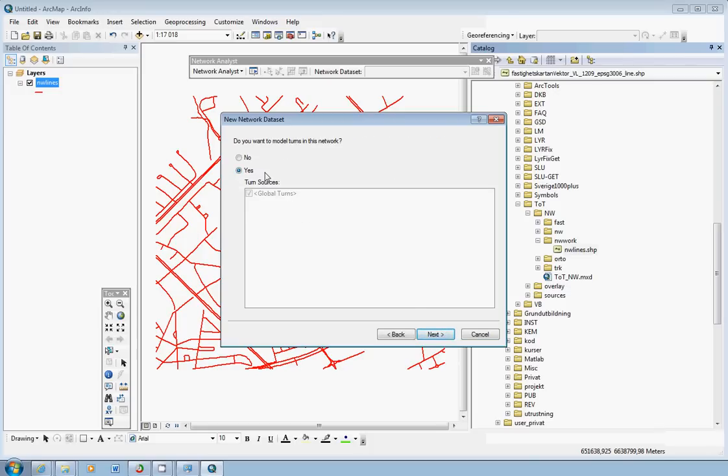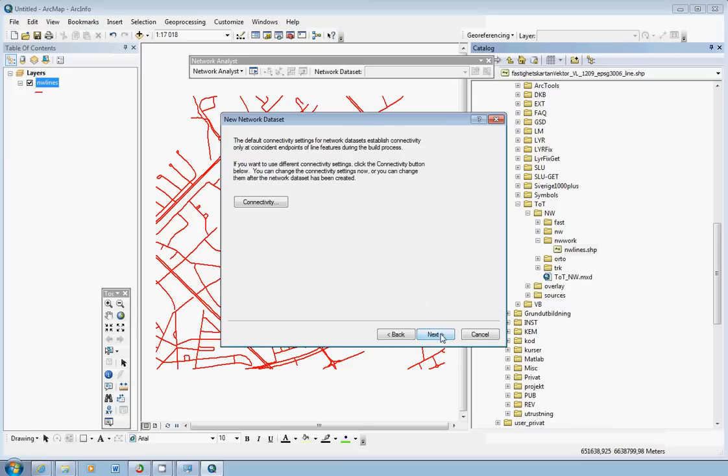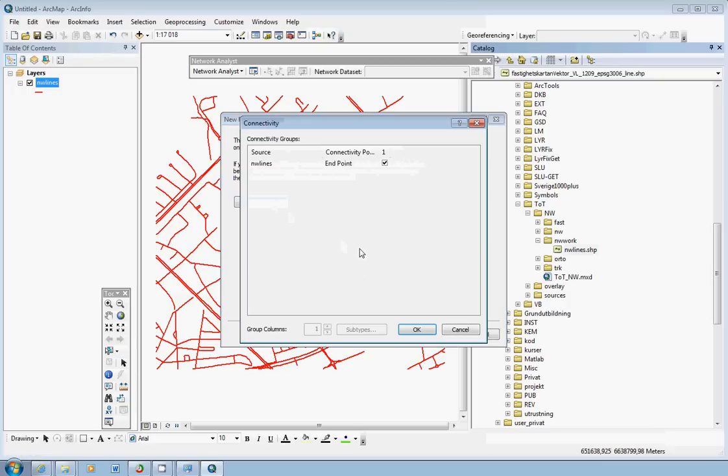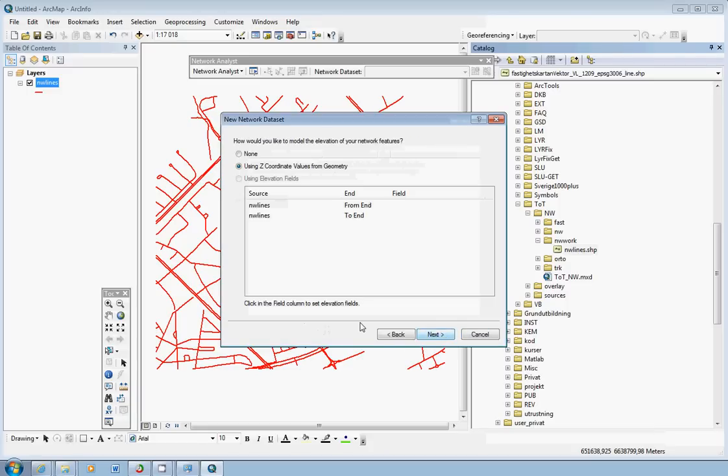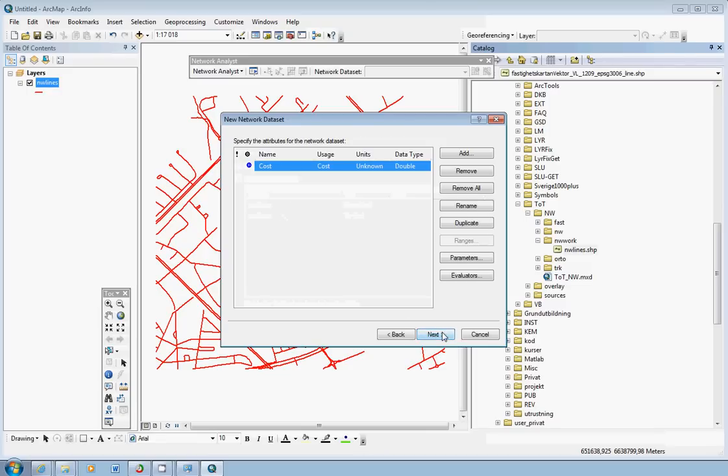So now we have the question do you want to model turns in this network. For simplicity we just click no we don't want that. And then we have an option to check the connectivity and it's not much to choose from here. So this is also something that we can just leave as it is. Click next. How would you like to model elevation of your network features? In this case we don't use elevation at all. We just click or choose none and click next.